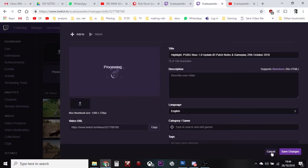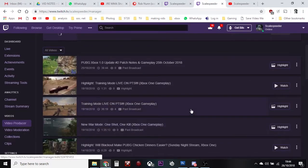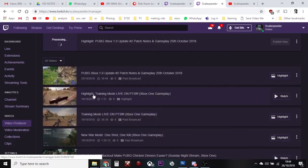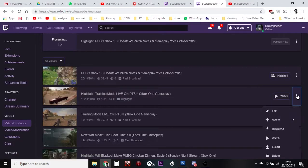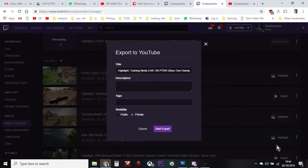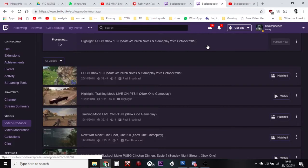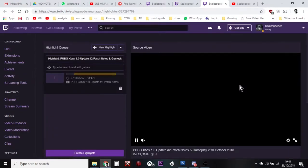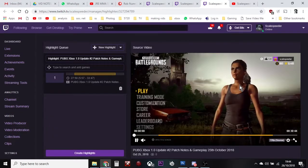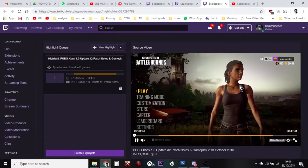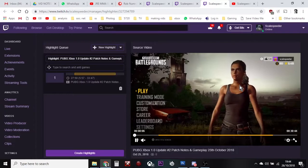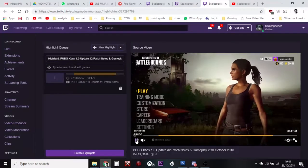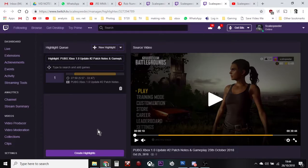But let me just cancel that one. When it's finished, you'll end up with something like this, where it says 'highlights training mode live on PTS.' And then what you can do is click on it and export that to YouTube. Or you could download it — because one of the things you might want to do is create a highlight clip that was only a minute long, so you could download it to your PC or transfer it to your phone and upload it to Instagram, or upload it to Twitter or something like that. That is how you create a highlight from a stream on Twitch, which you can then download or export to YouTube.